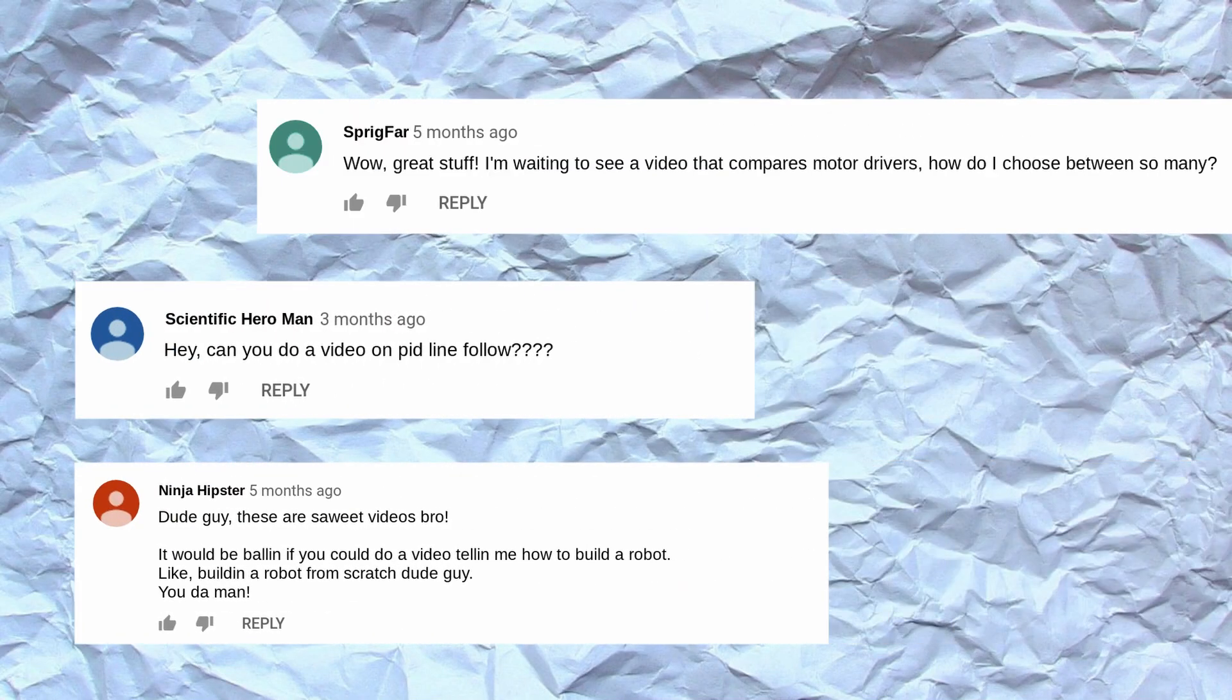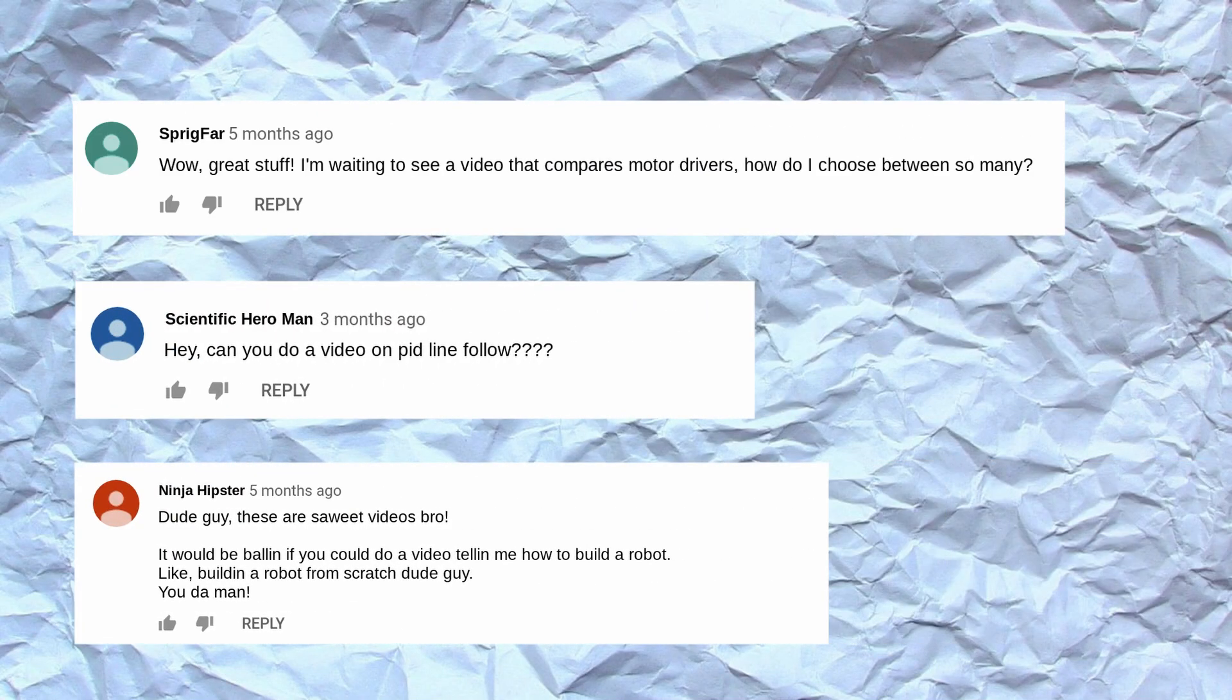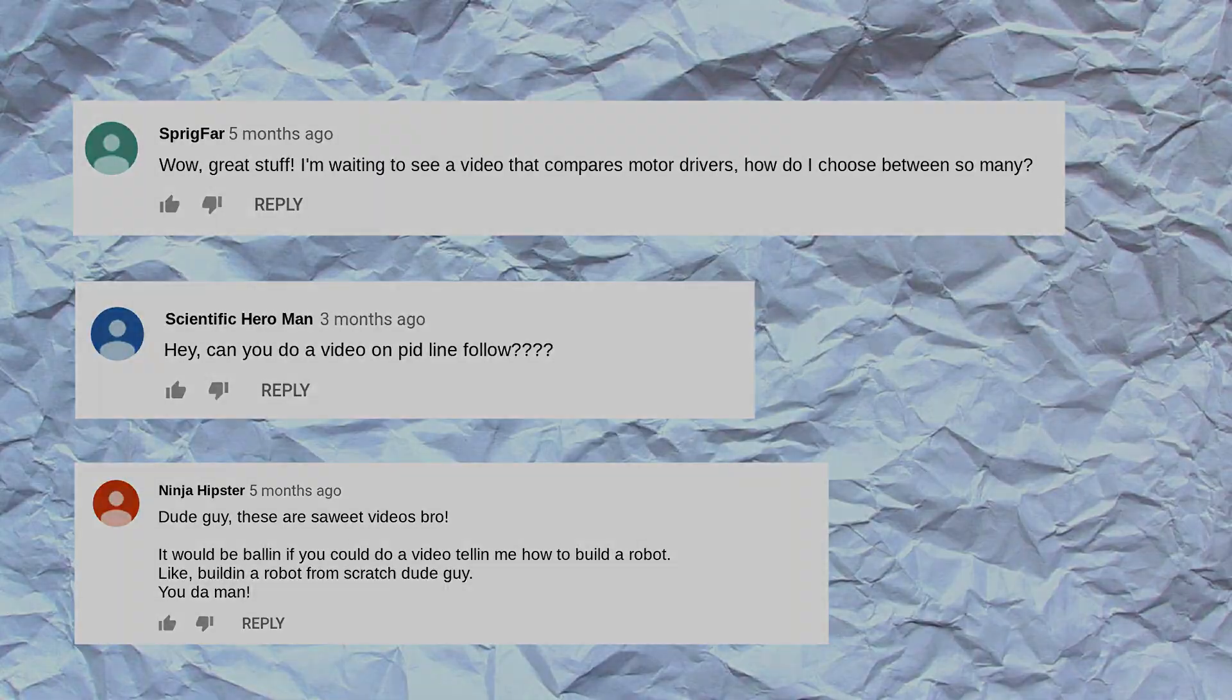If I create a video because of your comment, I'll give you a shout out, so be sure to let me know in the comments what you'd like to see.